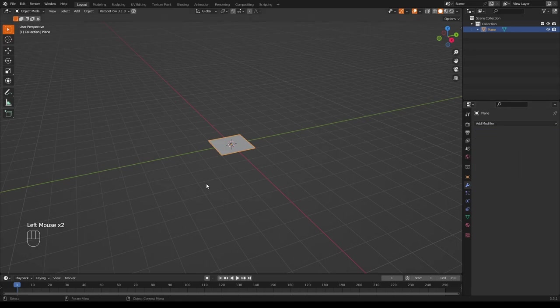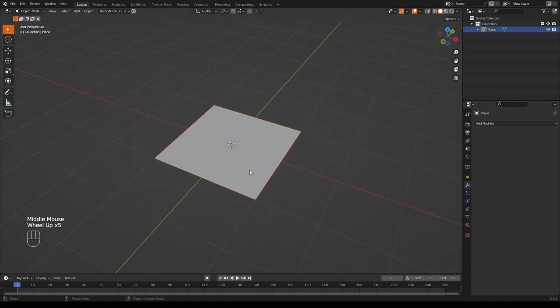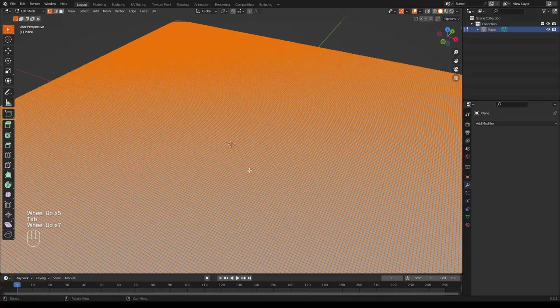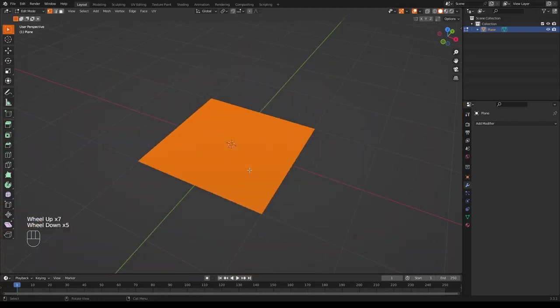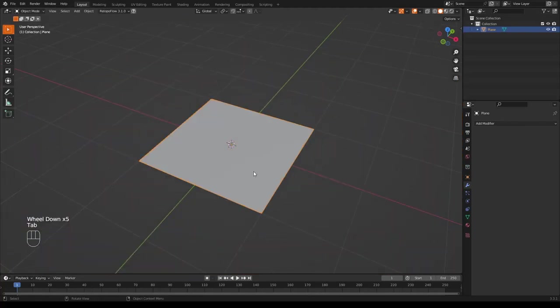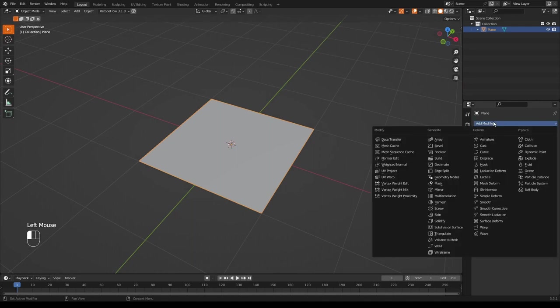So if we look closely and go into edit mode, you can see we've got an enormous amount of geometry. Right, back into object mode, and we're now going to add a displacement modifier.